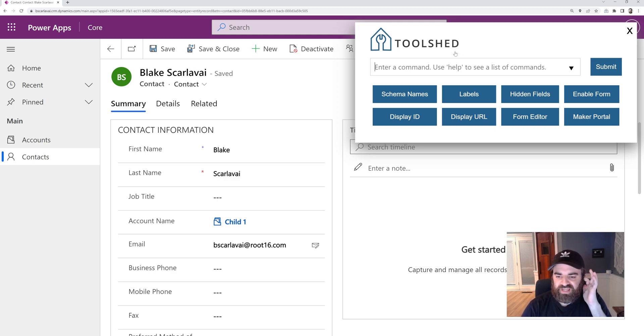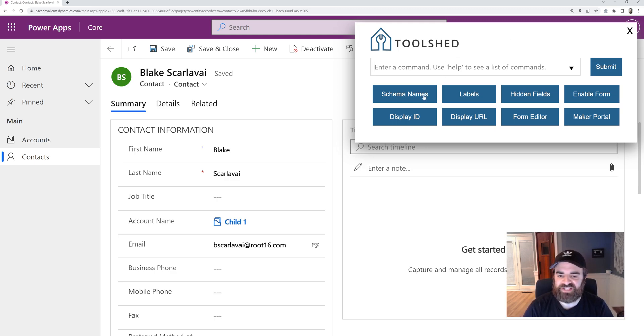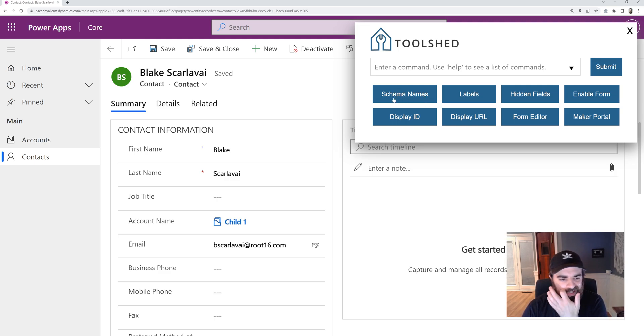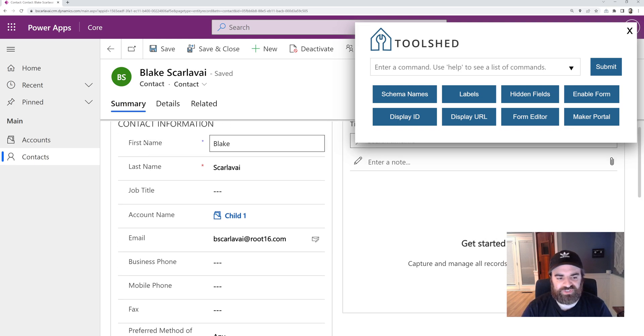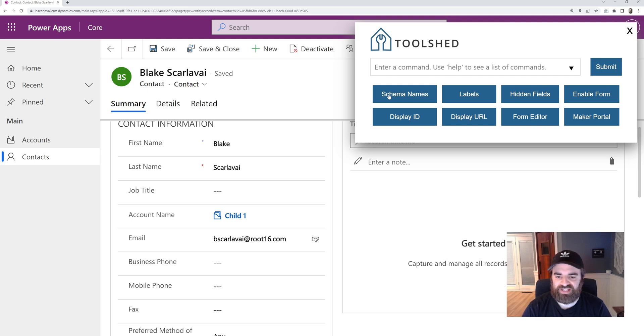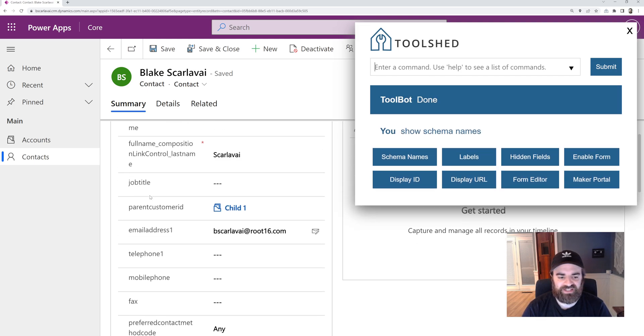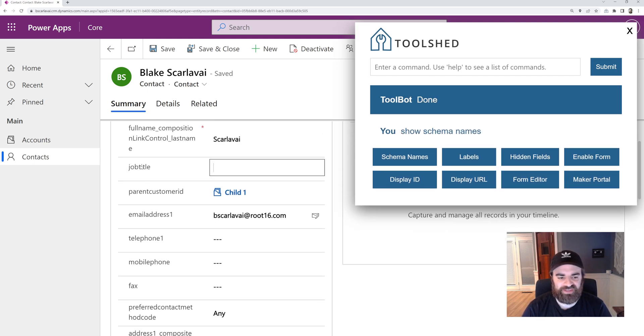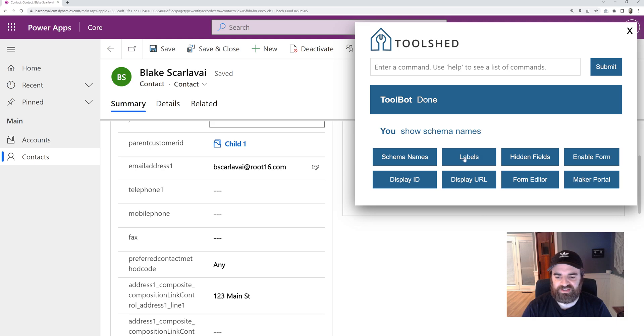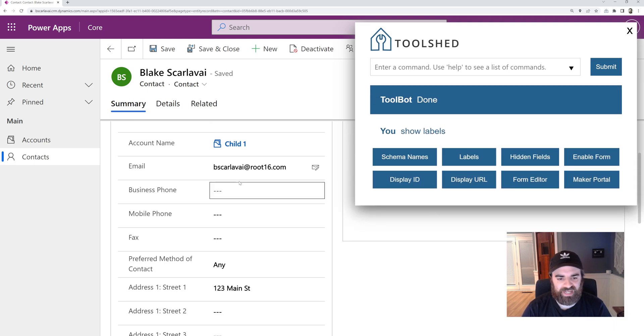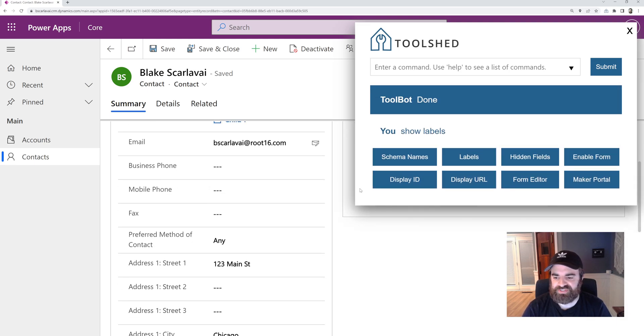We do provide some of the more common commands right here as buttons on the front page. So for example, I want to switch these attribute label names to their schema names so I can run this command. Now I see the schema names for these attributes and flip it back to the labels.